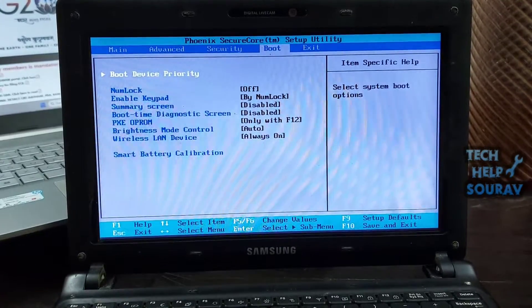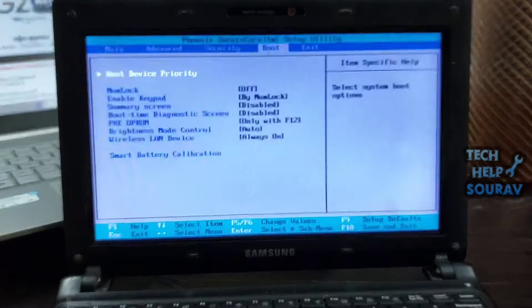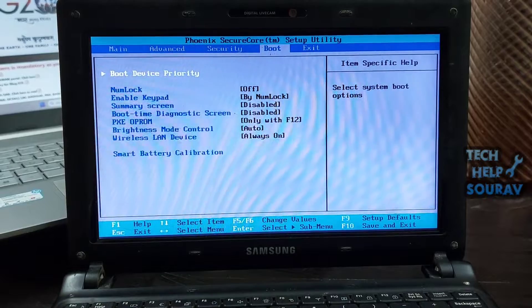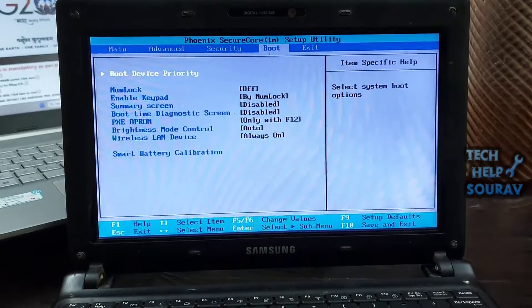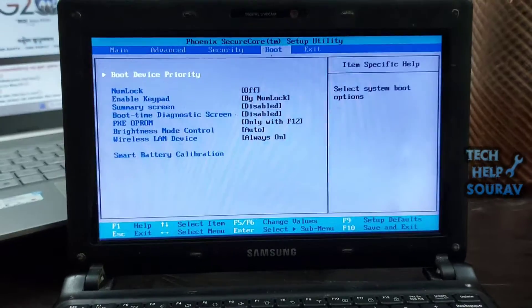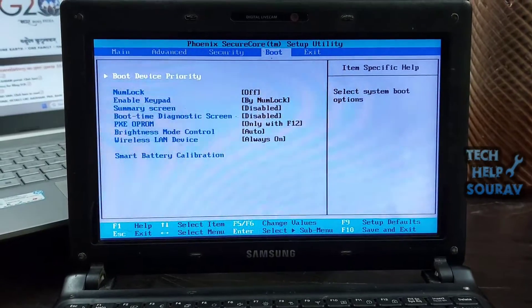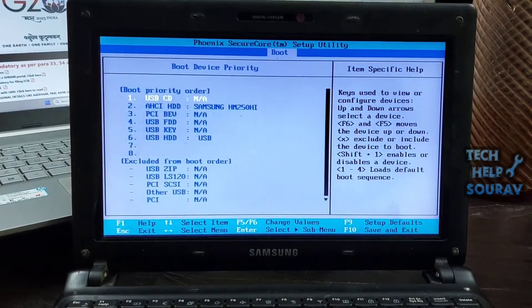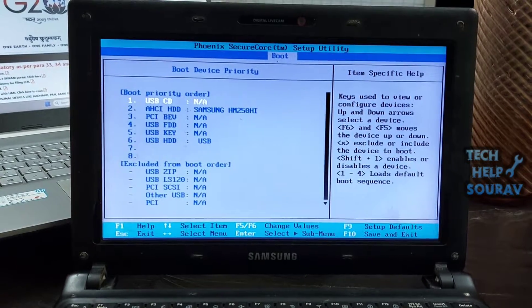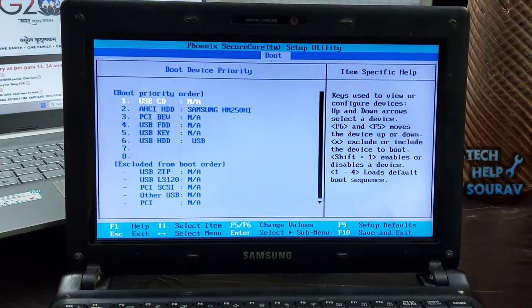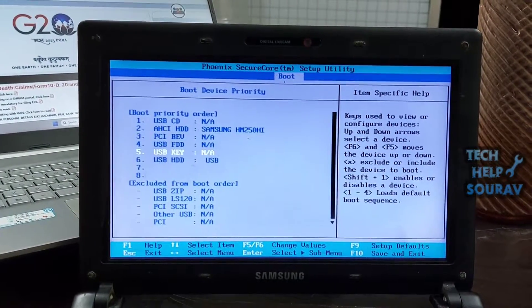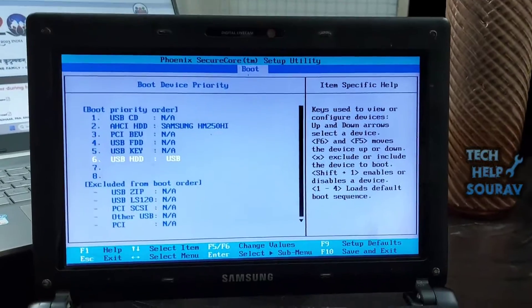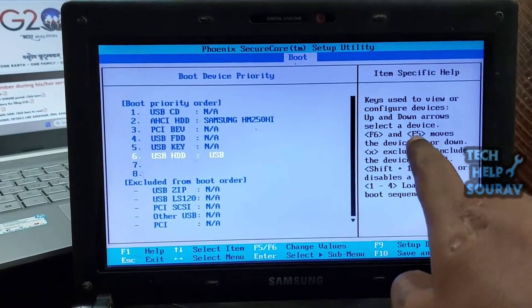Find the boot order section. Using the left and right arrow keys, scroll through the BIOS tabs until you find a list of boot items. You may have to select boot order, or similar, like boot device priority and press enter to open the menu.